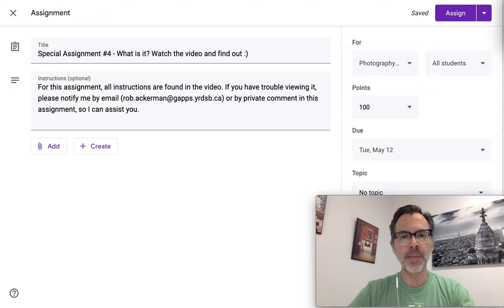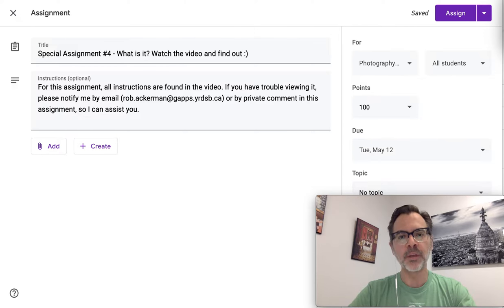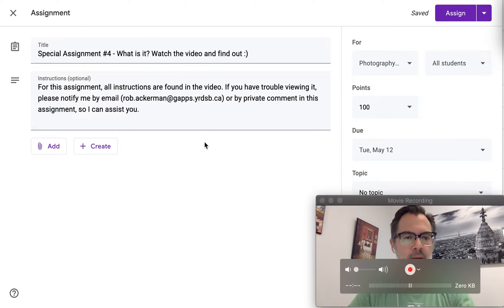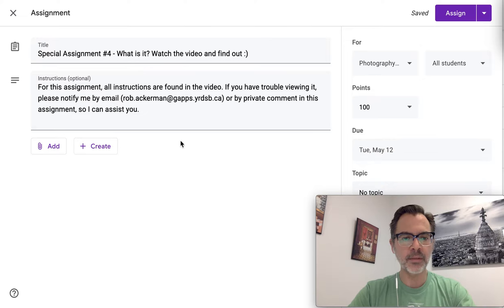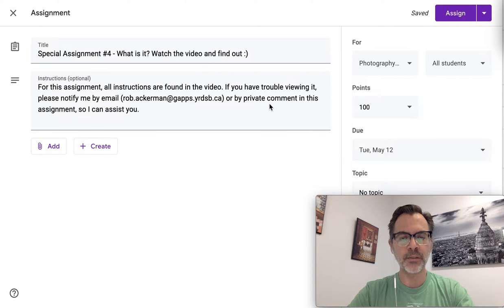You're going to know from being in G-Class briefly, there's no written instructions this time, so you have to watch through the entire video. I want you to pay close attention to the things that I'm going to introduce to you and what I'm going to be looking for in terms of what you submit. If you have any questions, go and email me at this email address. It's my usual GAPS email, or leave me a private comment in this assignment, and I will help you out as best I can.